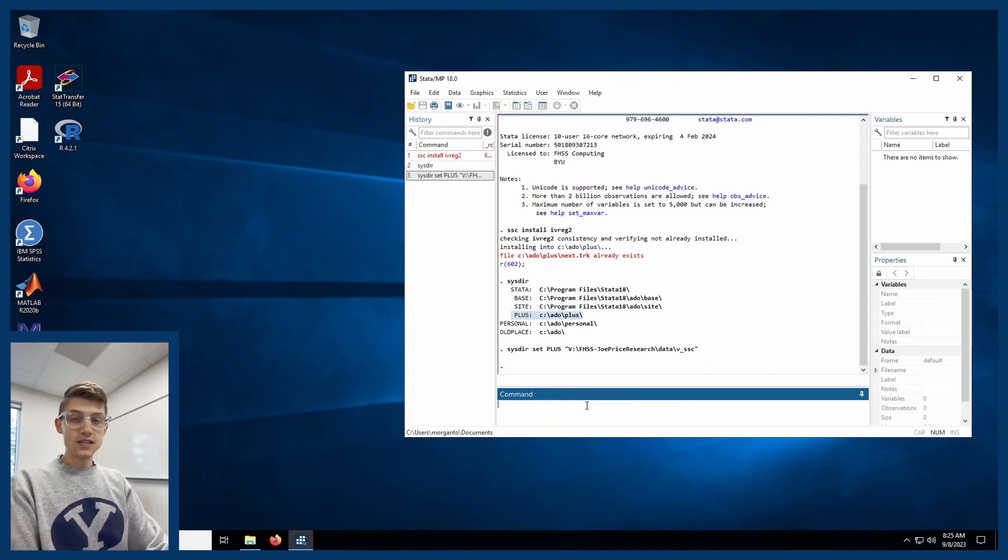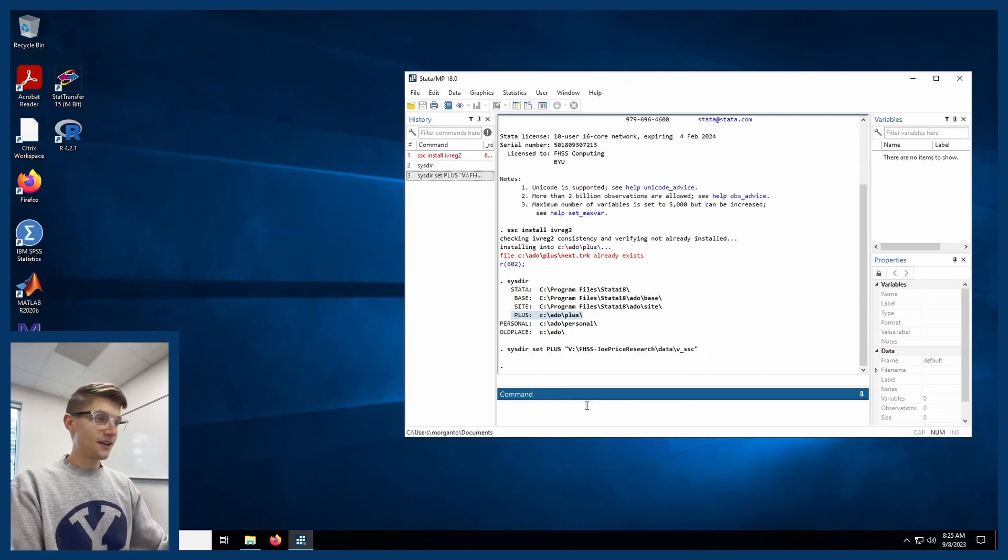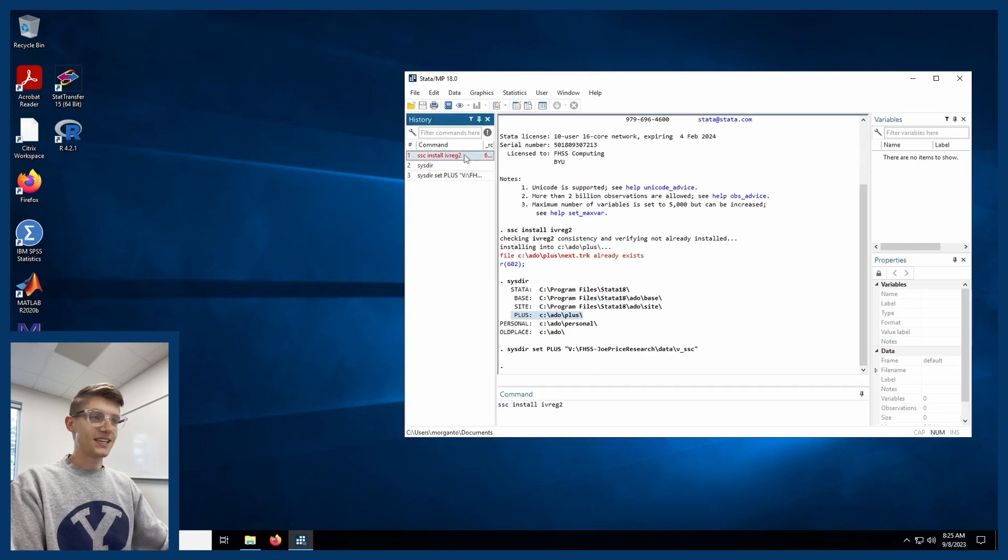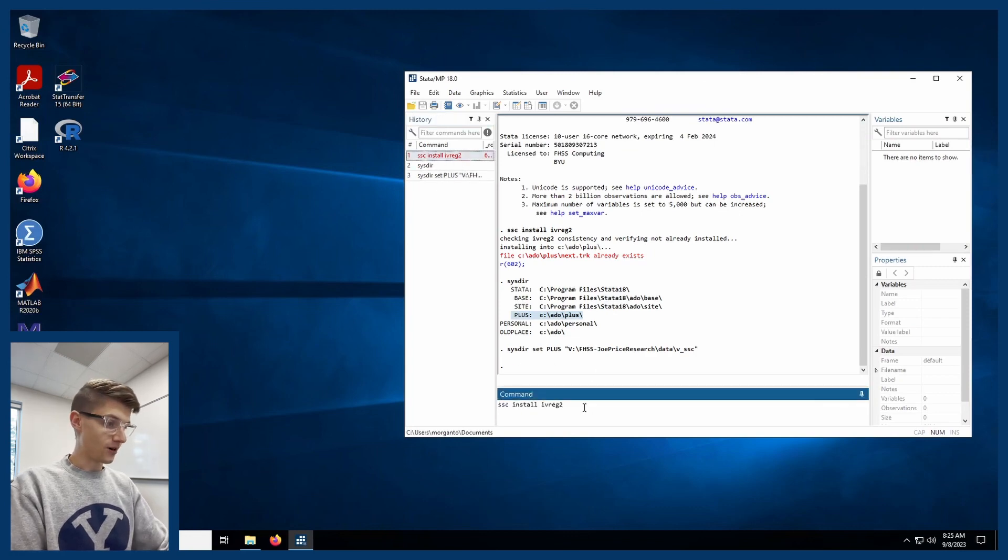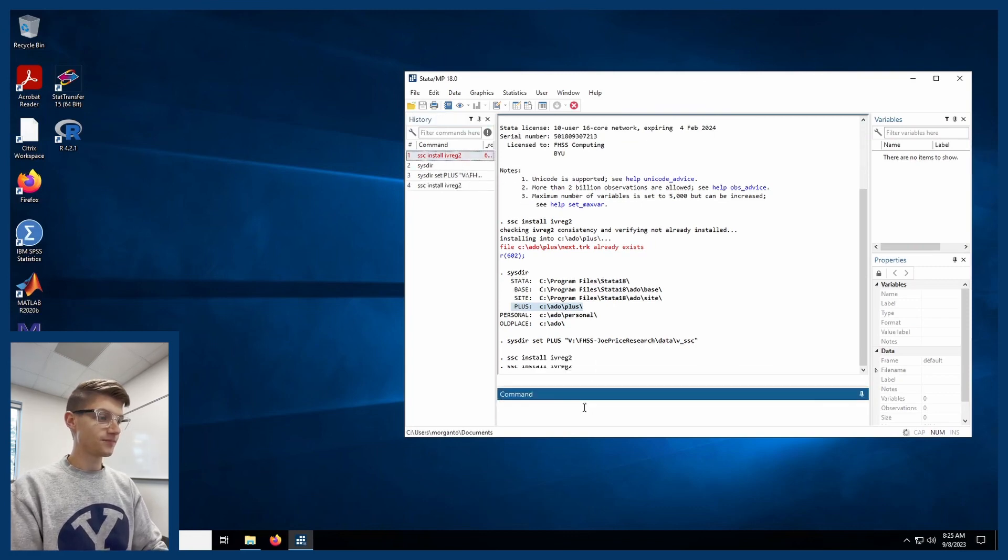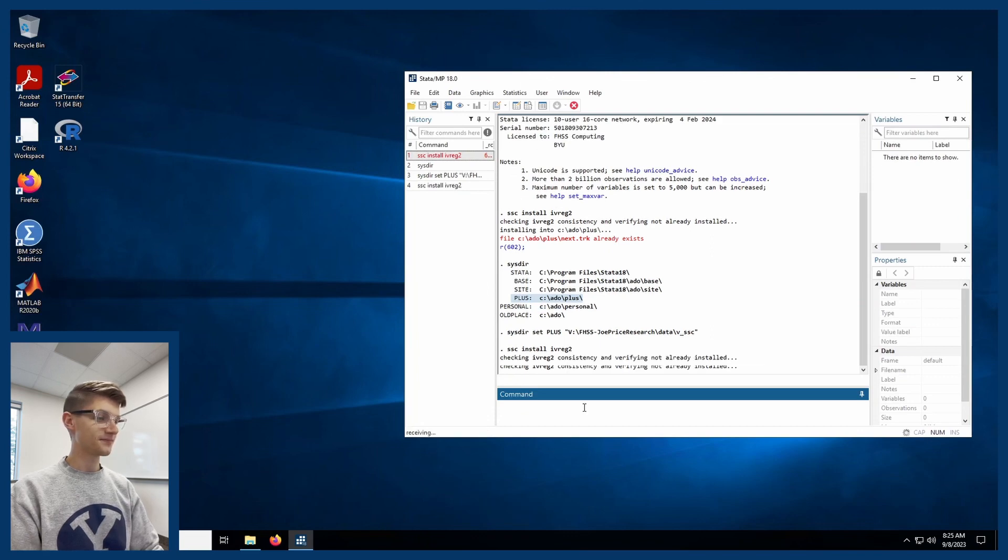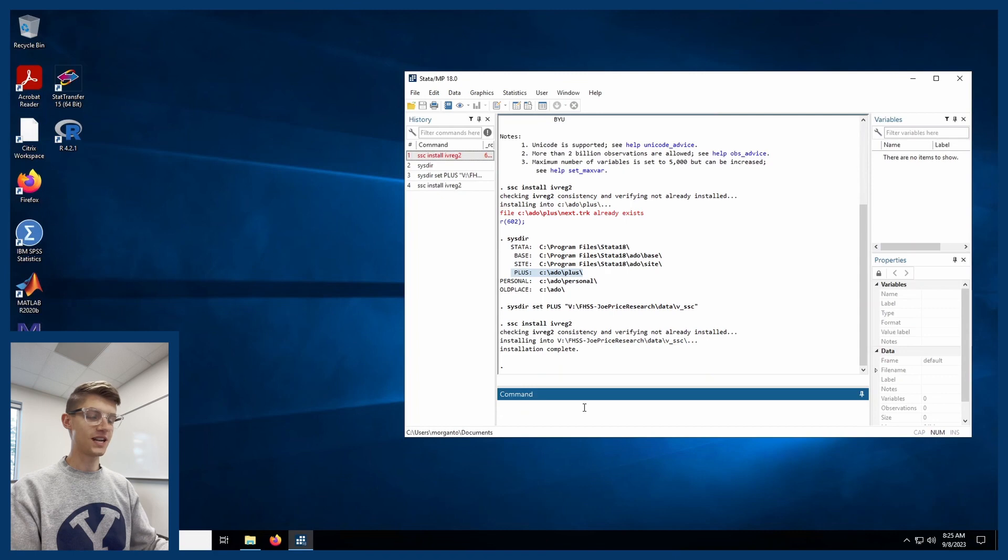And you'll see that once I do that, if I try to rerun the SSC install command that did not work before, it works now.